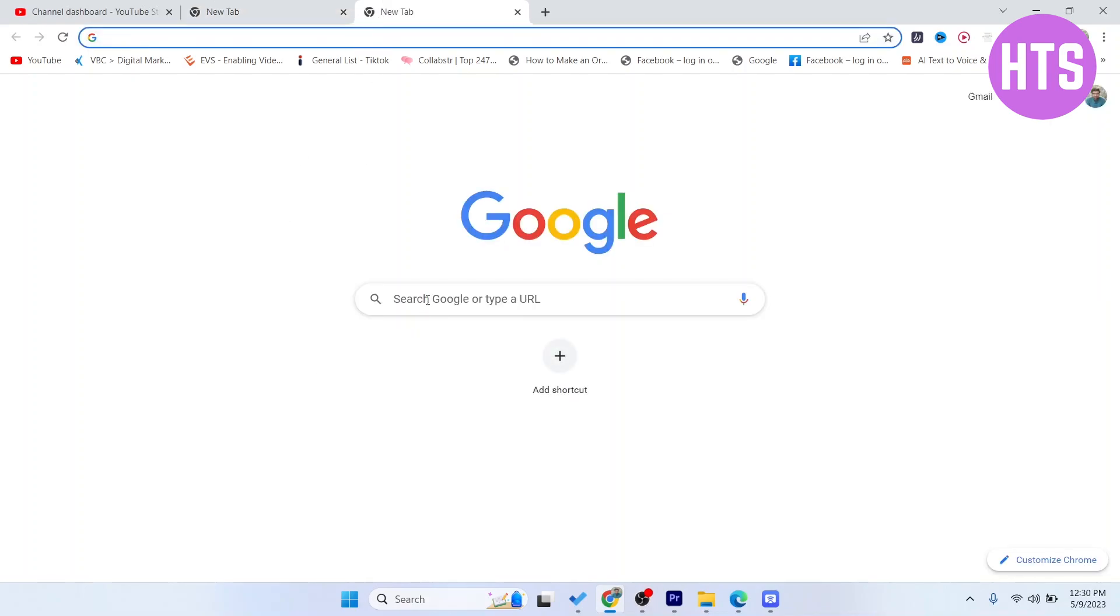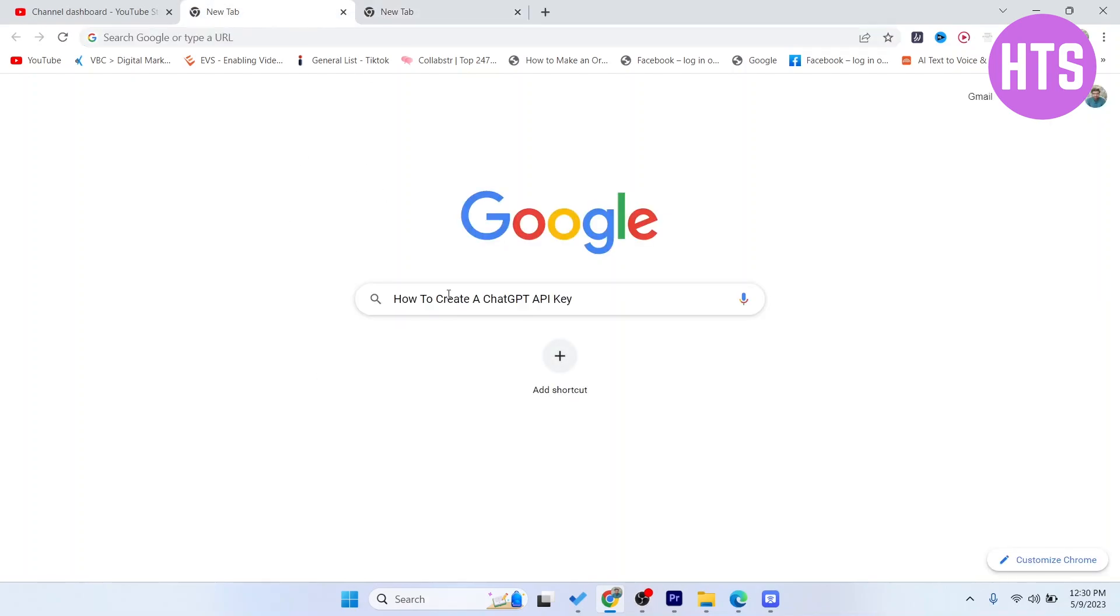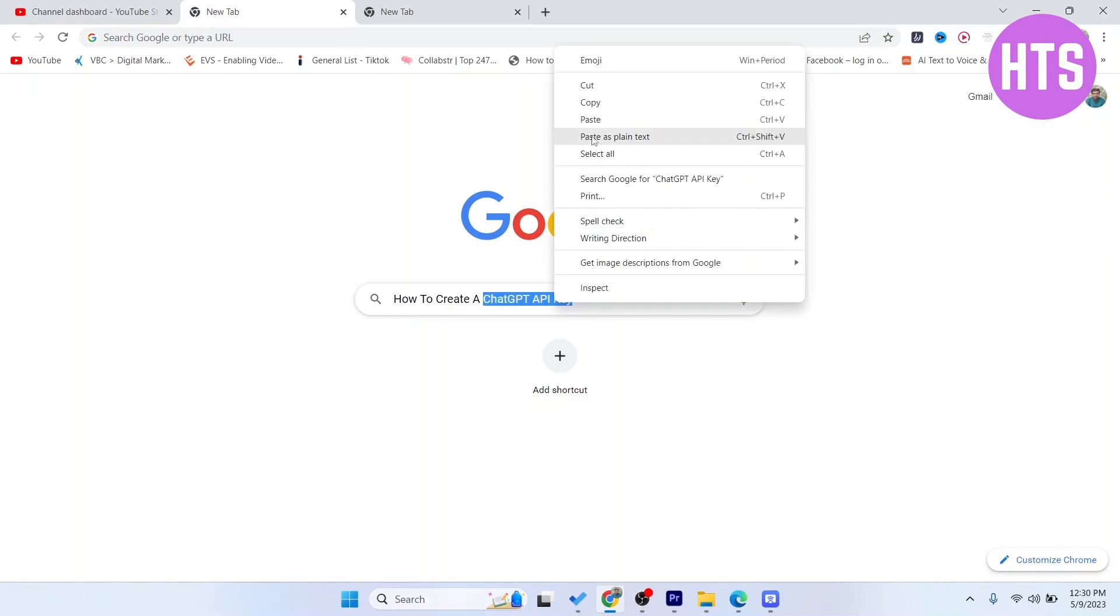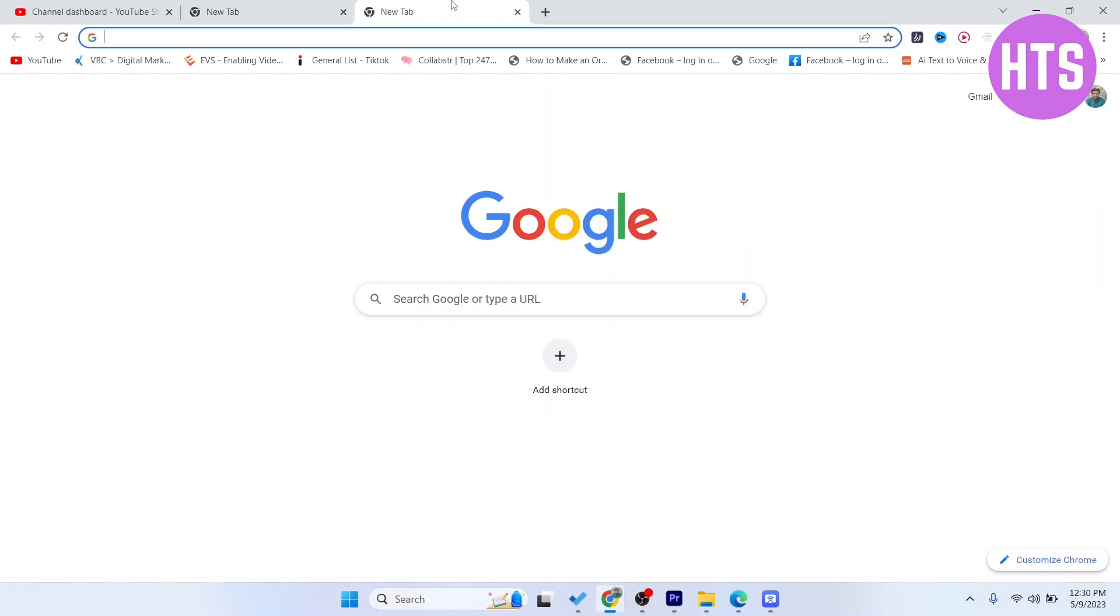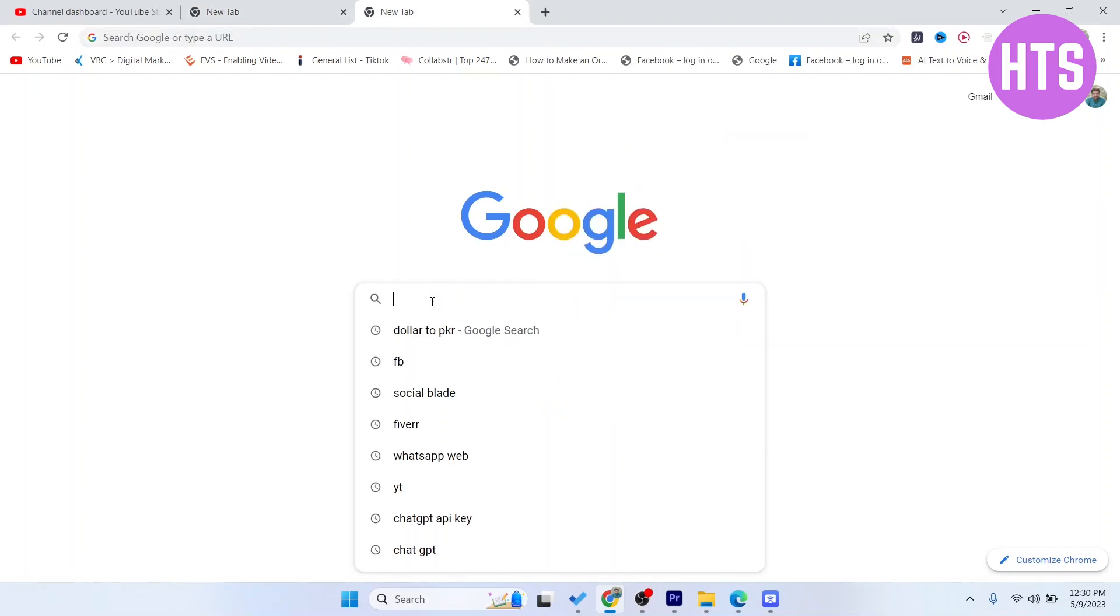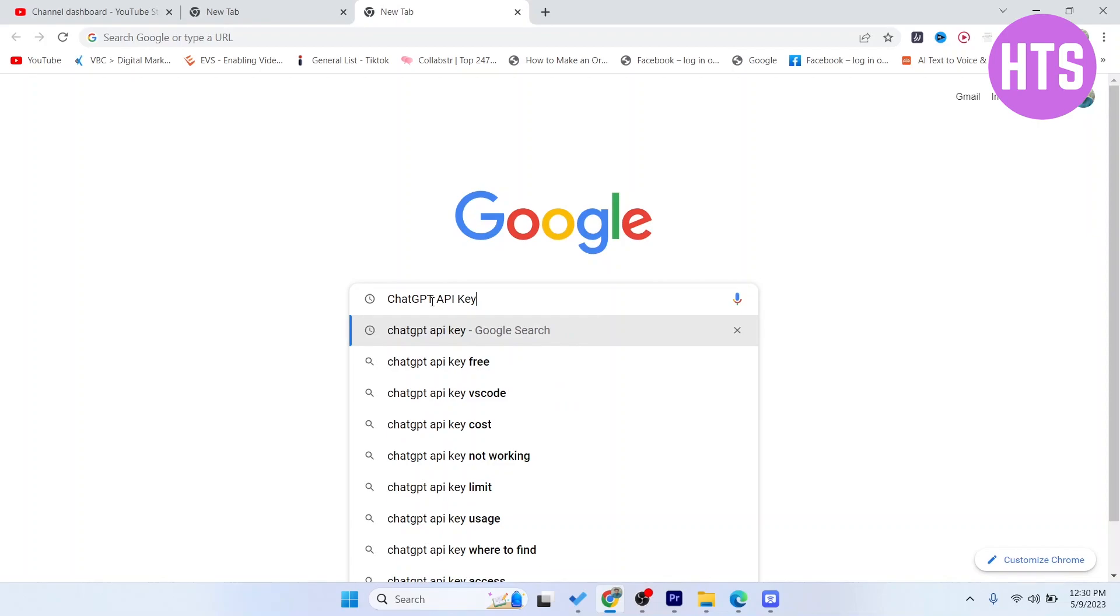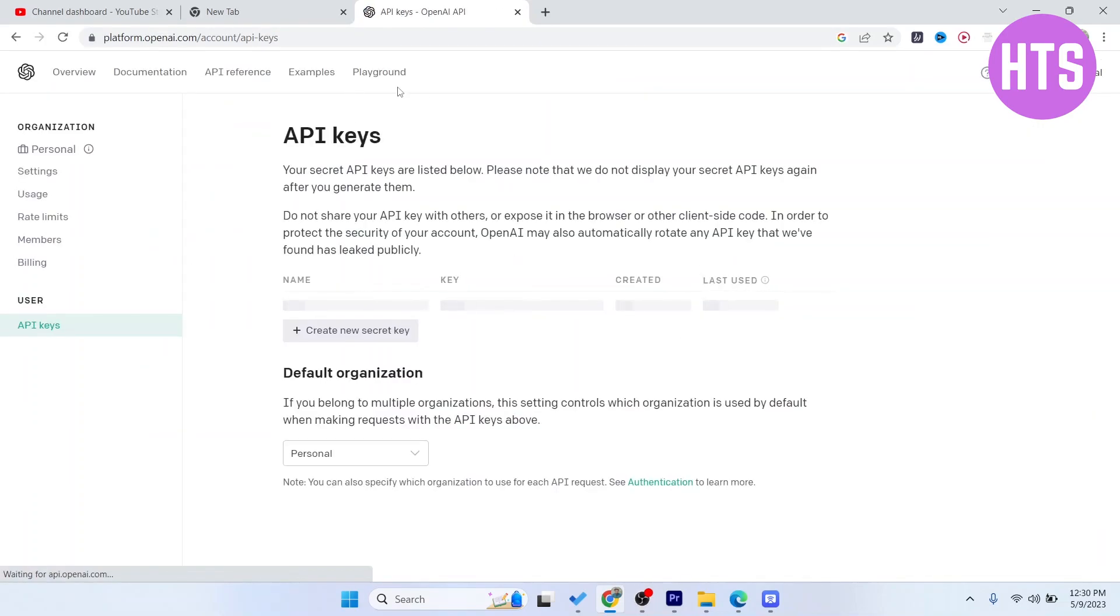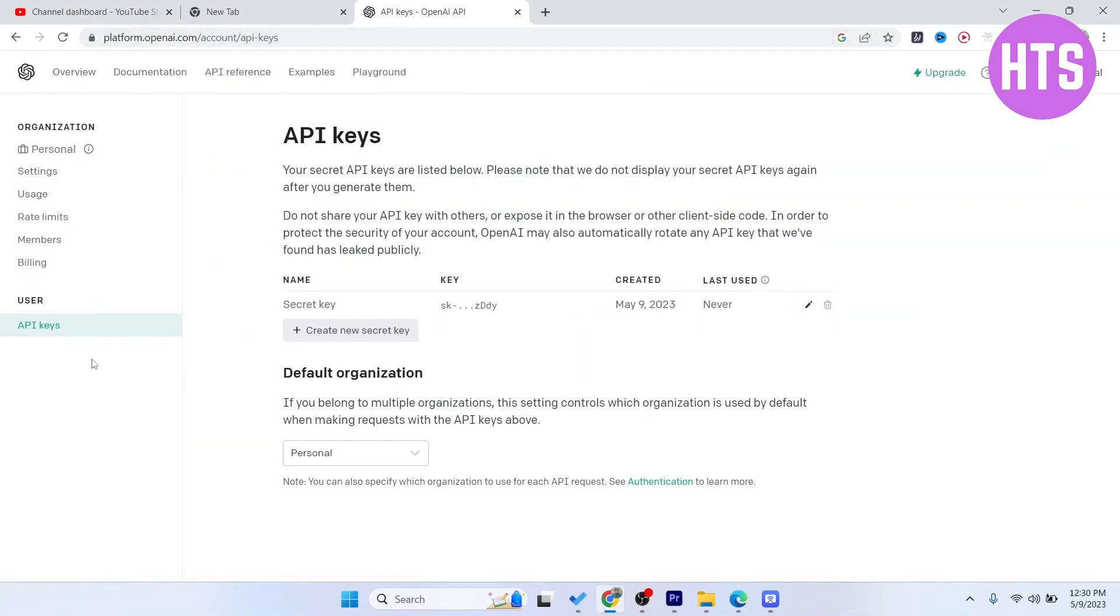So the first step, you simply need to search for ChatGPT API key. Let me copy this and paste here and search. Click on that and you need to create your account on OpenAI.